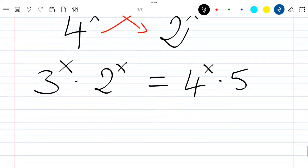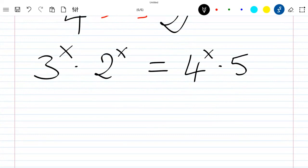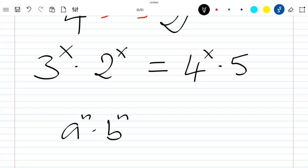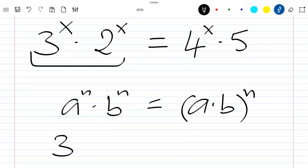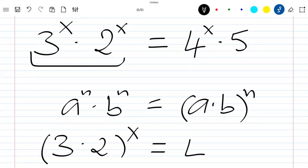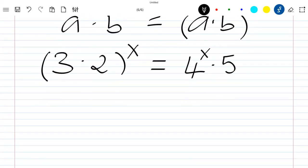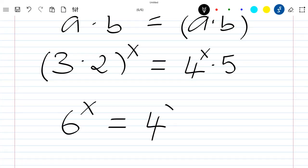We know that if we have a^n times b^n, we can write it as (a·b)^n. Applying that here, we get (3·2)^x = 4^x · 5, so 6^x = 4^x · 5.